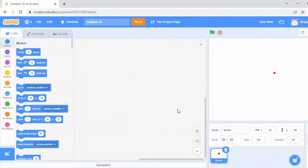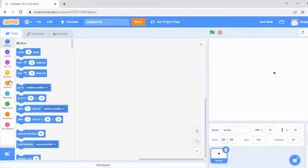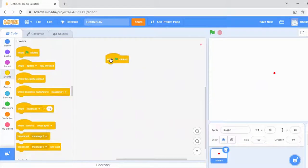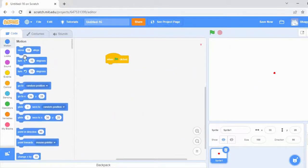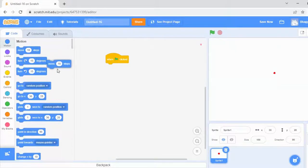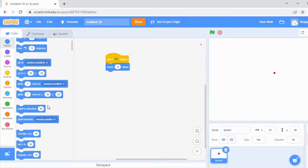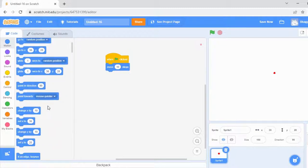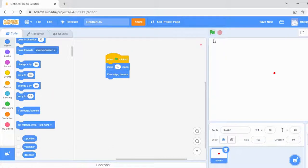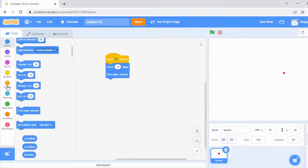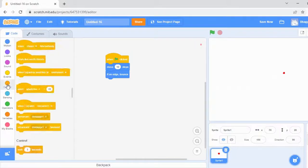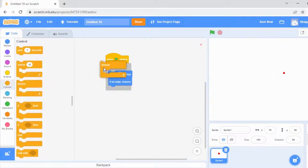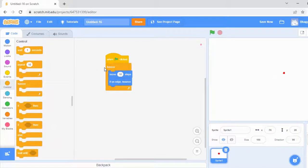We're going to write the code for this sprite. Go to Events and take when flag clicked. Now go to Motion and take Move. I'm going to move my dot. In Motion, there's another block called if on edge bounce. Check that also and click the green flag. Now it's moving, right? If I want to move it continuously, go to Controls and place a forever block.